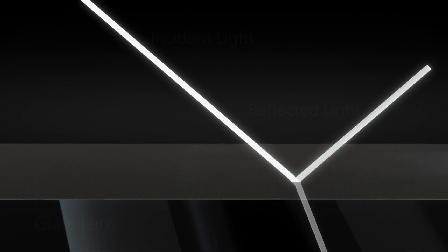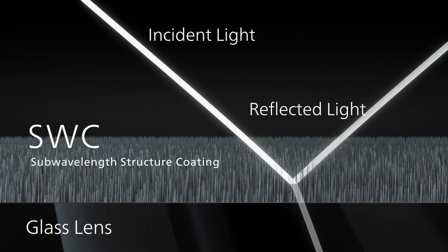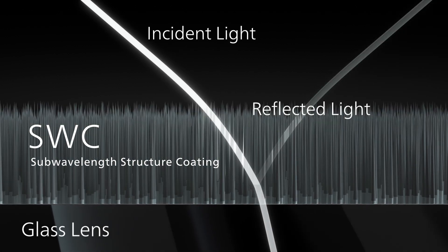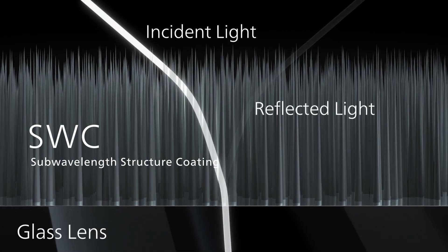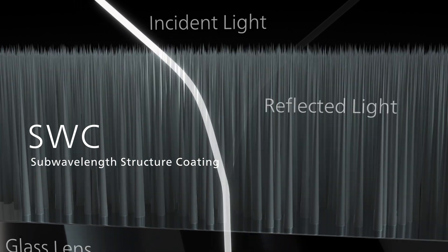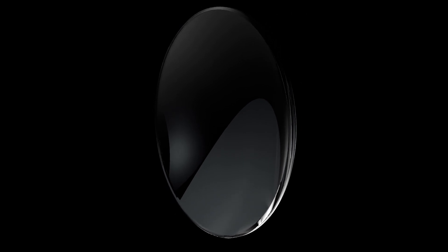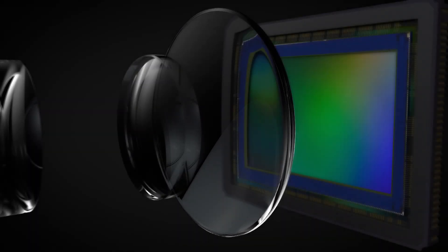Another coating comprised of countless nano-sized wedges, aligned tightly together on the lens surface to reduce reflection, known as SWC, minimises flare and ghosting to make a short back focus possible.